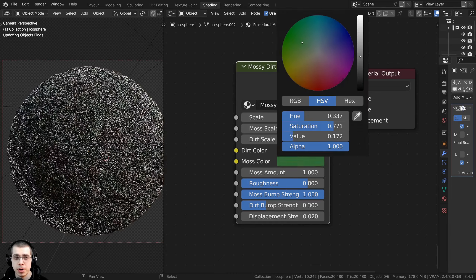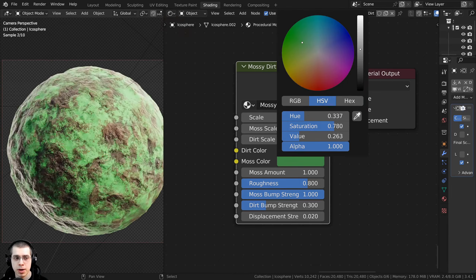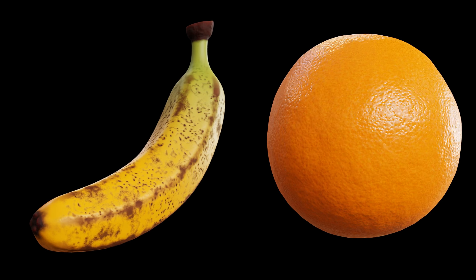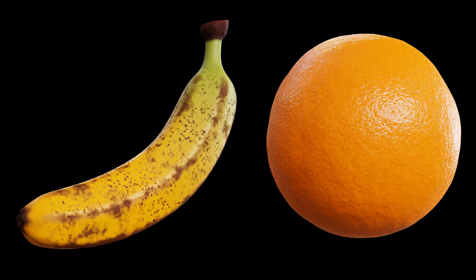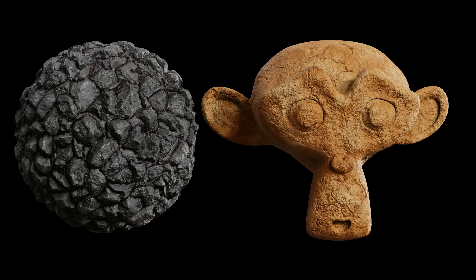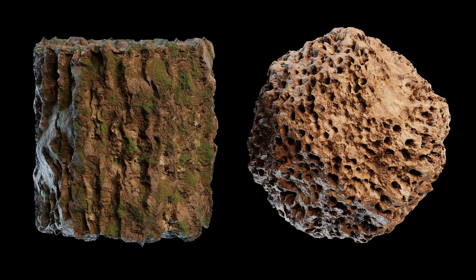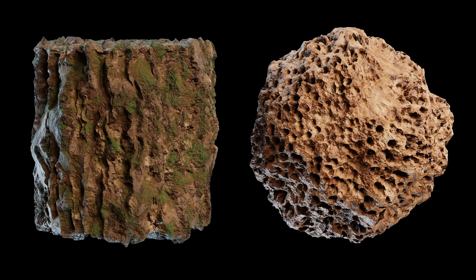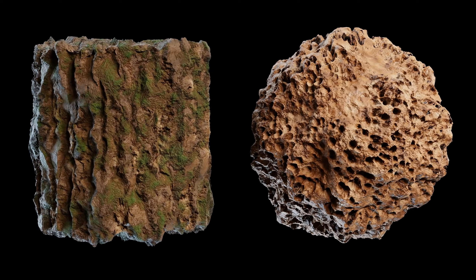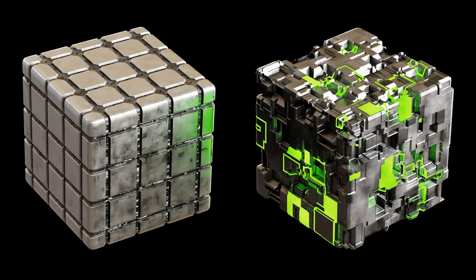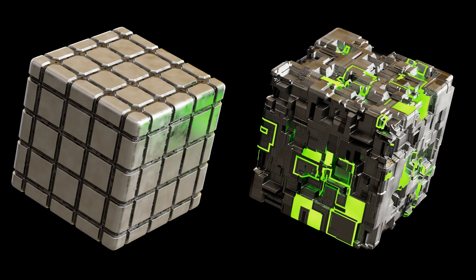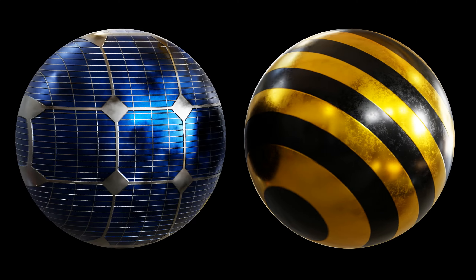I've created these materials specifically with realism in mind, so these materials have been designed to work best for the Cycles rendering engine. Also, many of the materials use displacements, which only works in the Cycles rendering engine, so it is recommended to use the materials in Cycles for the best results.